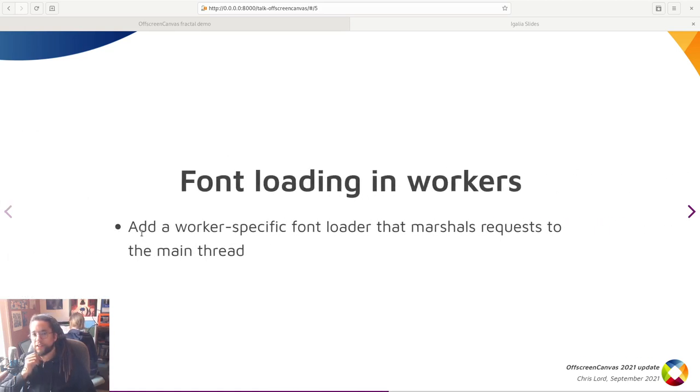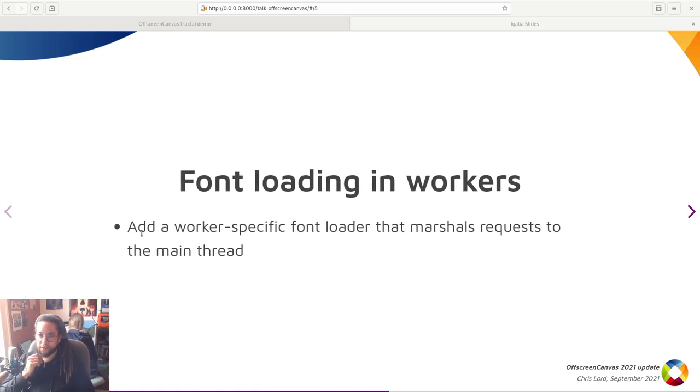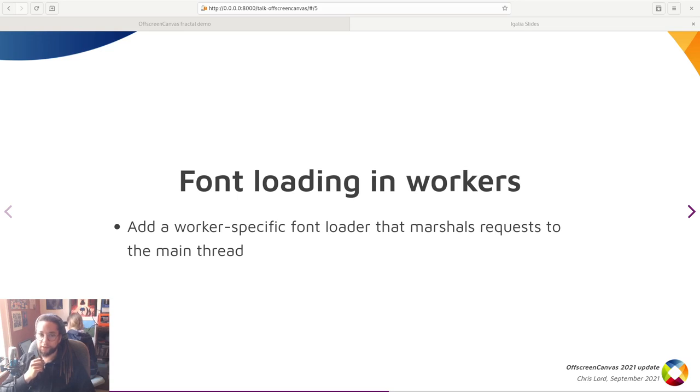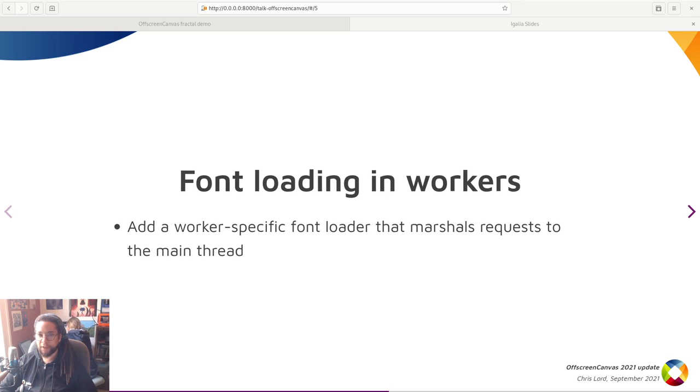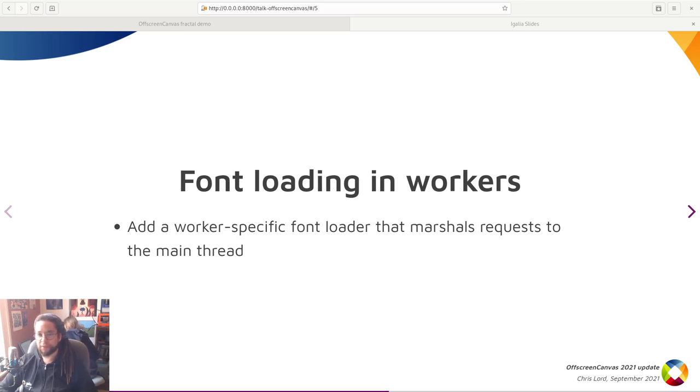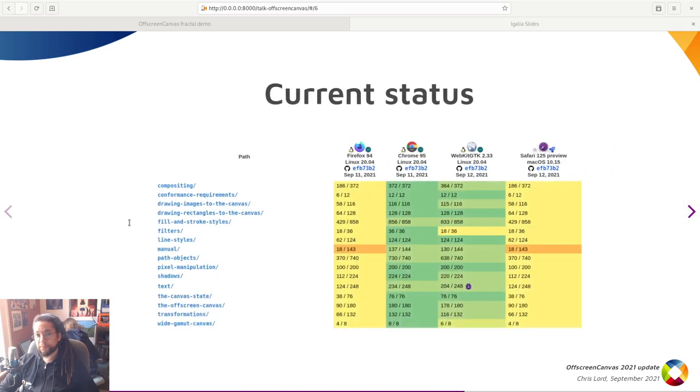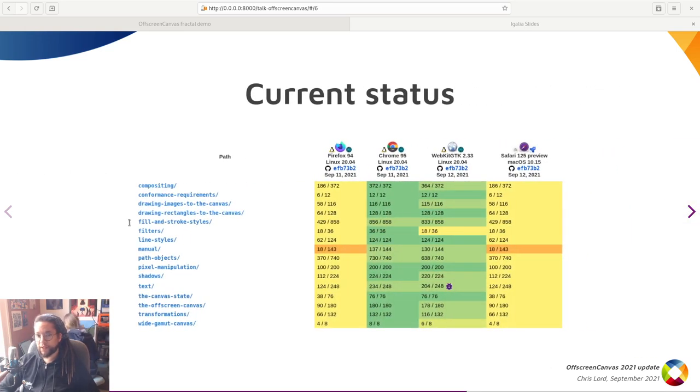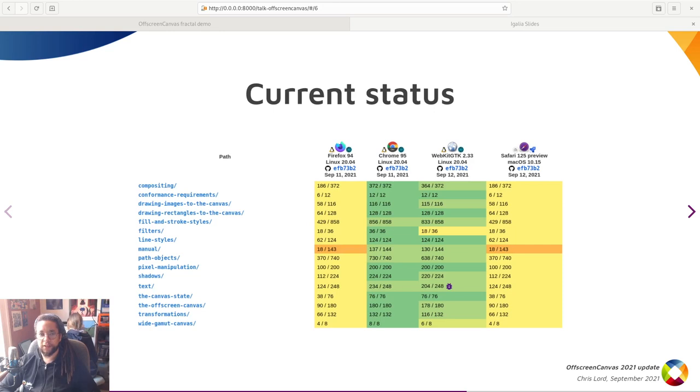So adding a CSS value pool to worker threads was trivial, but adding a font cache also meant refactoring loading to allow it to be initiated both without a document and off the main thread. So font loading on workers happens in much the same way as worker script loading where requests are marshaled to the main thread. And once this was implemented, fonts were now usable off of the main thread, completing, for the most part, the implementation.